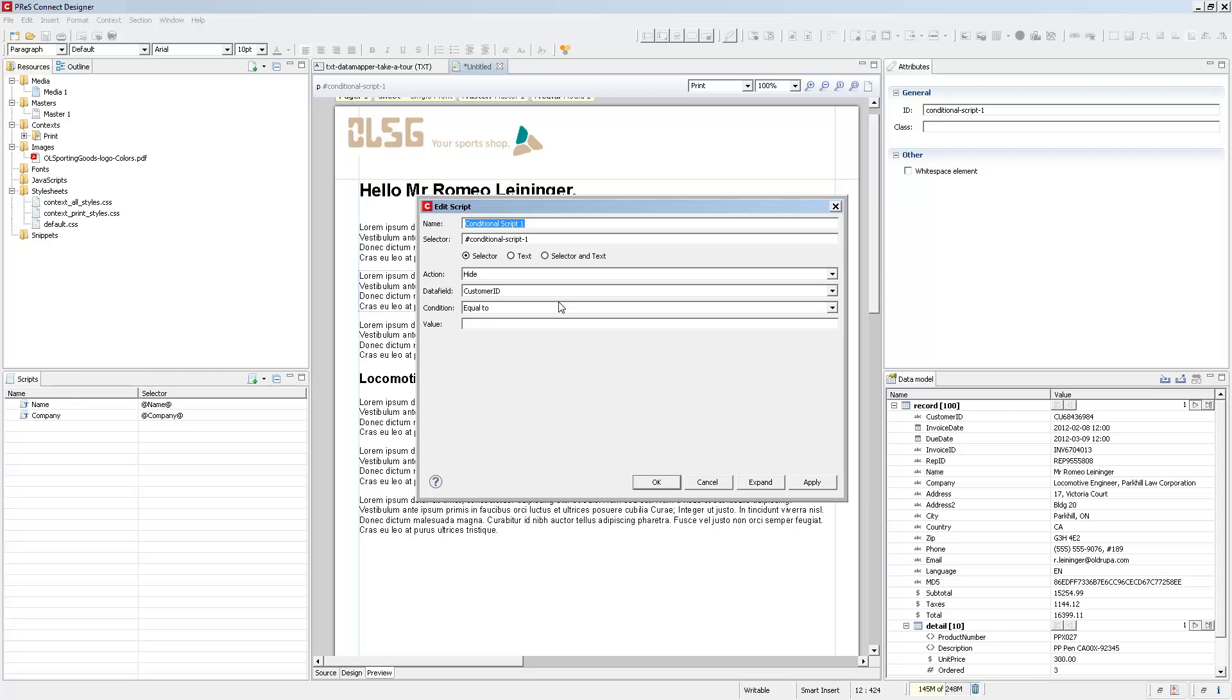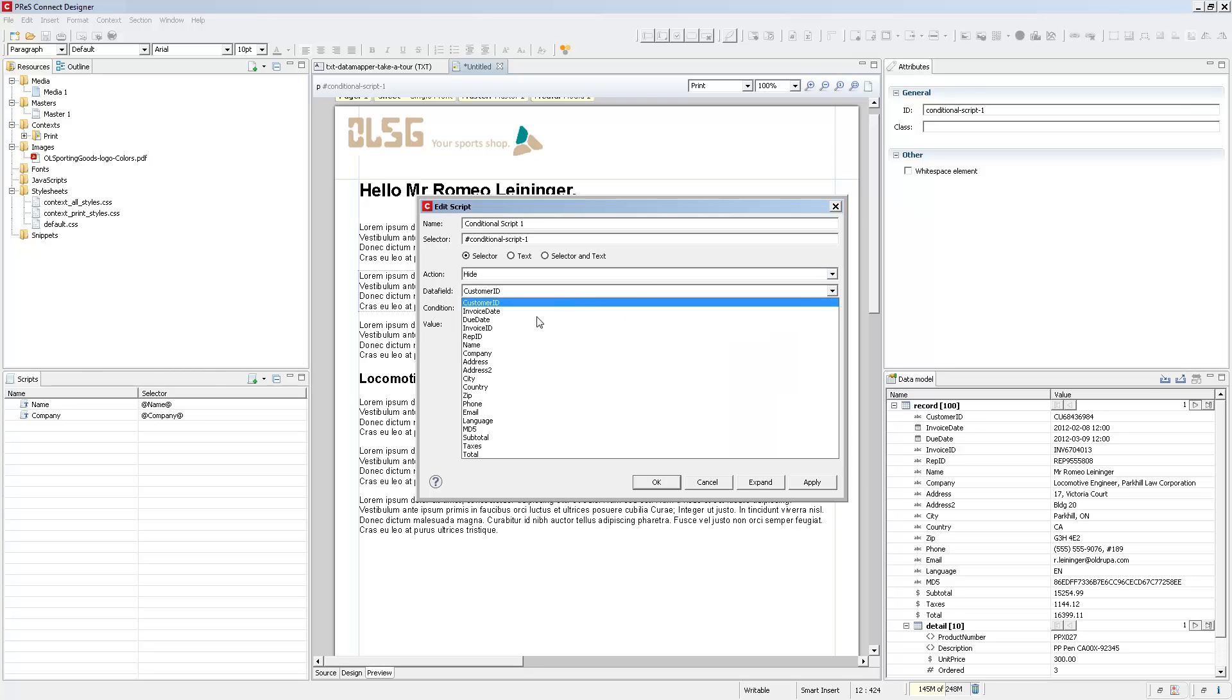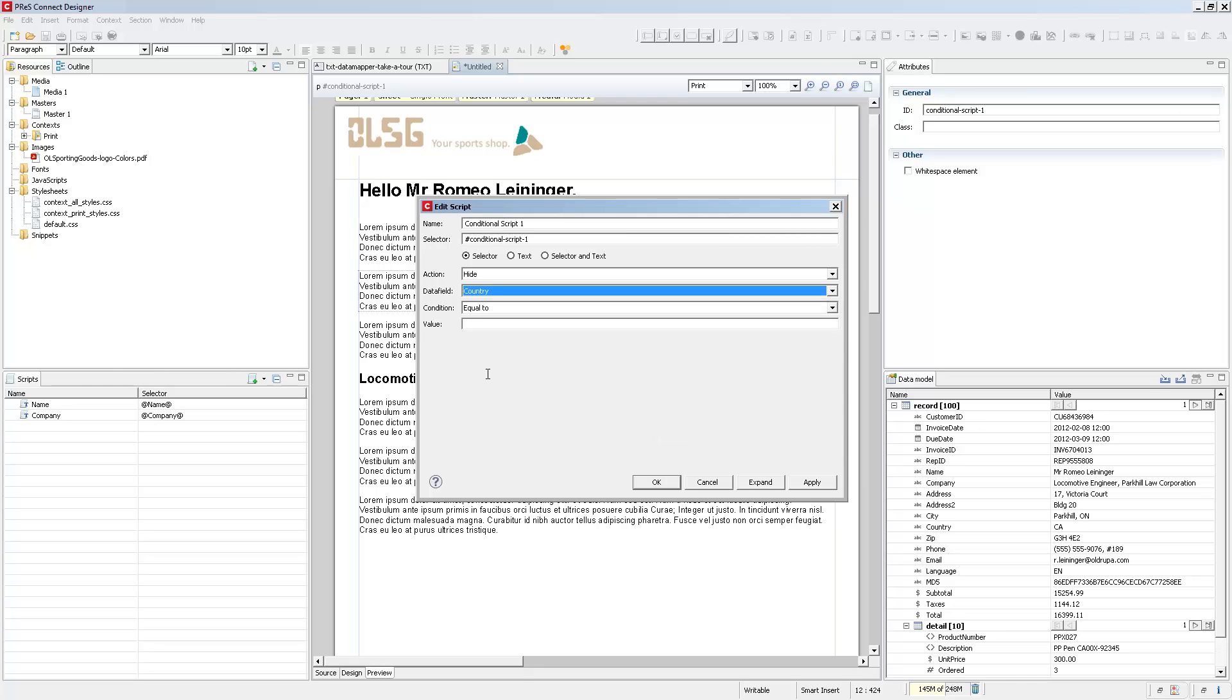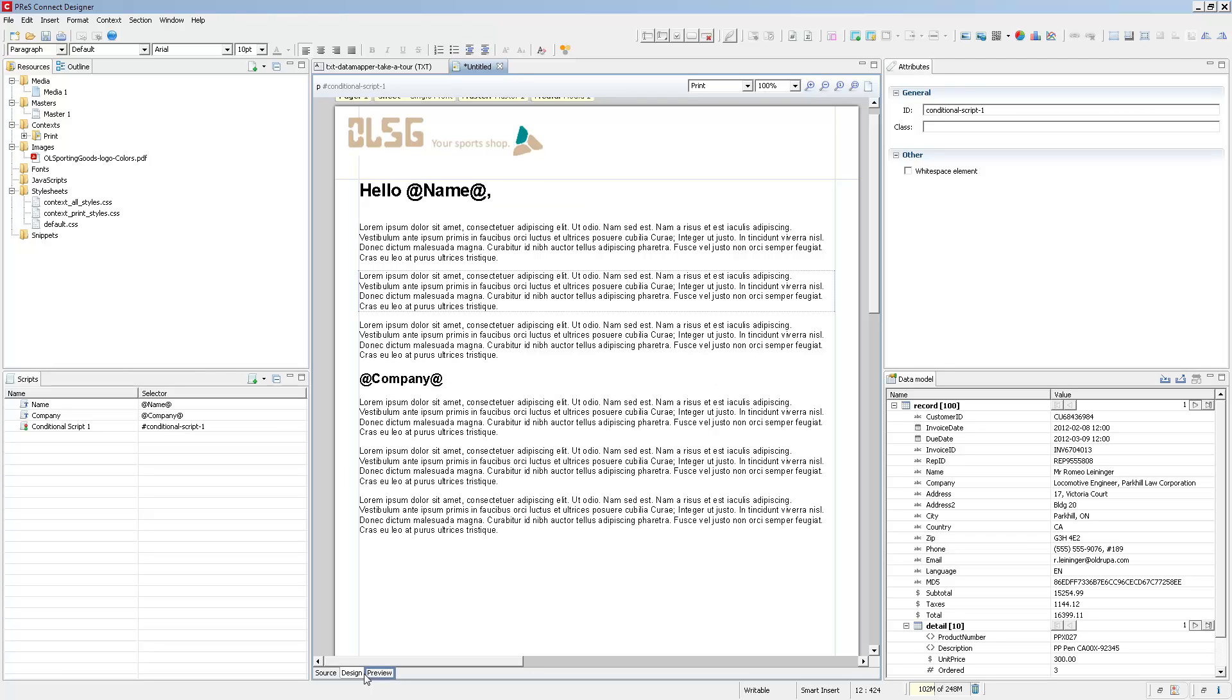So here what we have is an action which is either Hide or Show and then you select which data field will affect when it is hidden or shown. So let's say I say Country is equal to Canada. What this will do is that any client that is in the Canadian country will not see that specific element or that paragraph. Since I'm in preview mode we can see that it automatically disappears.